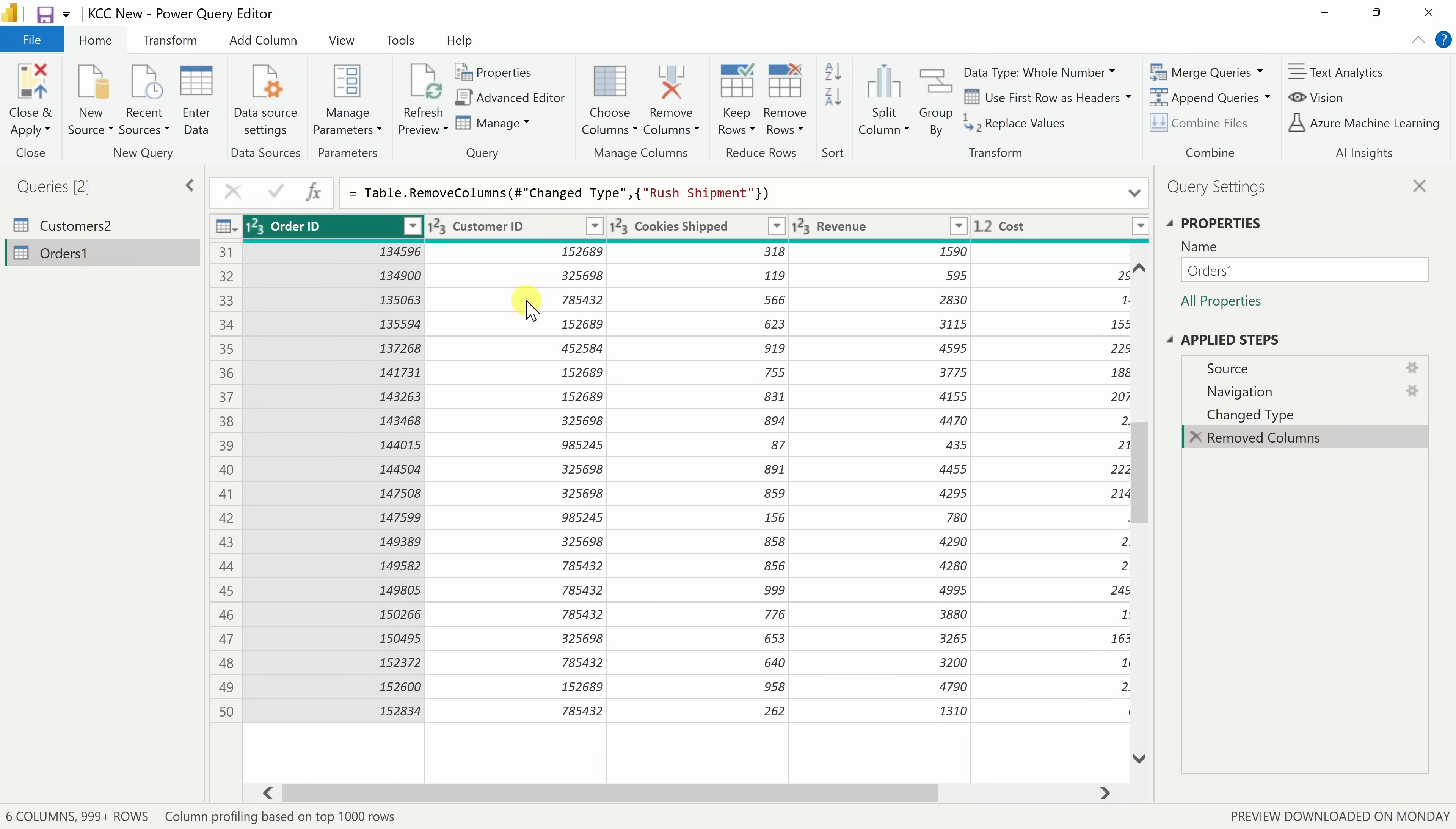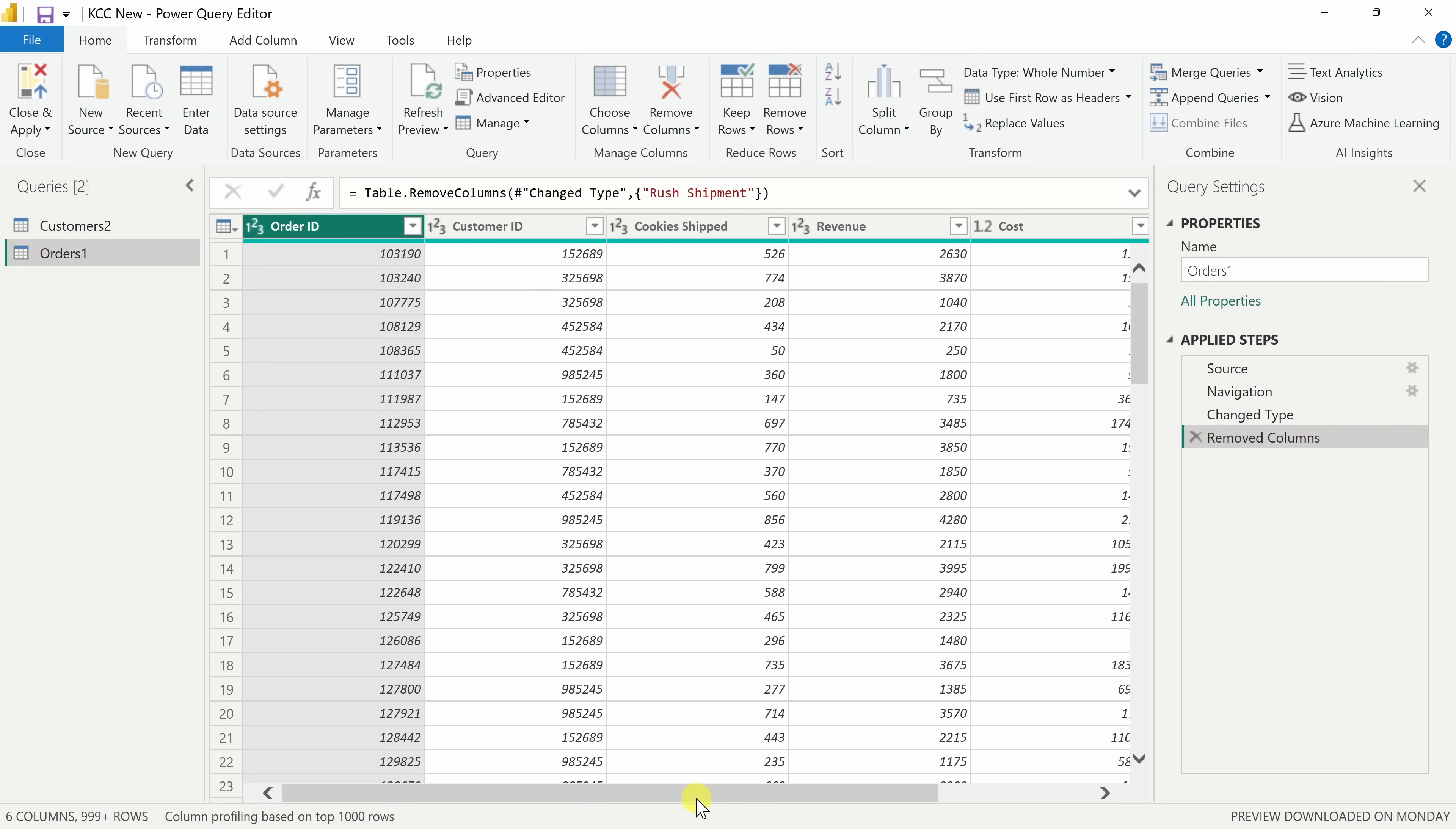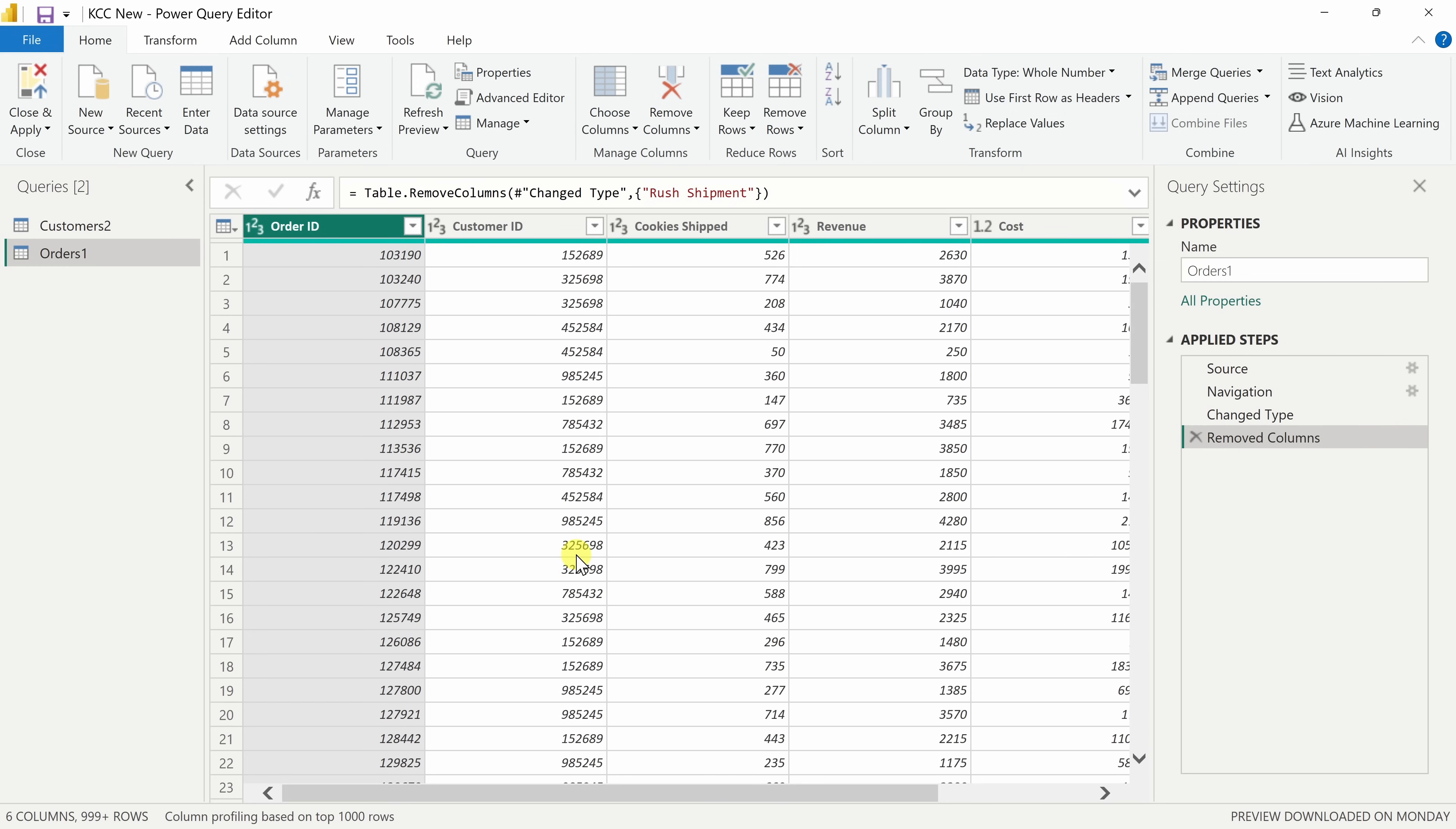And to check the quality of your data, you can simply scroll through the rows or you can look through the columns to make sure that everything makes sense. Power Query also helps you with this. Underneath the column header, you have this green line.